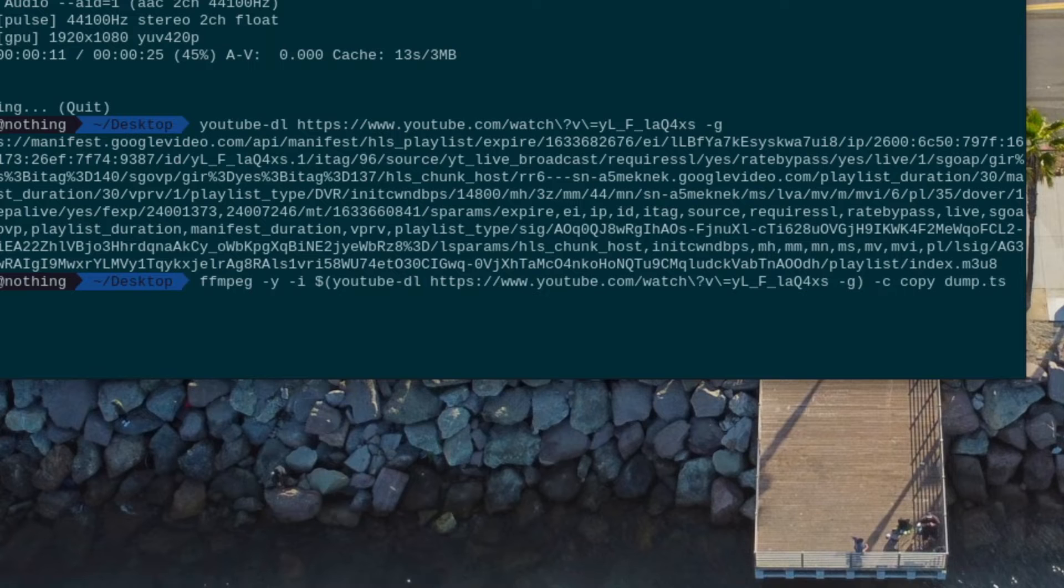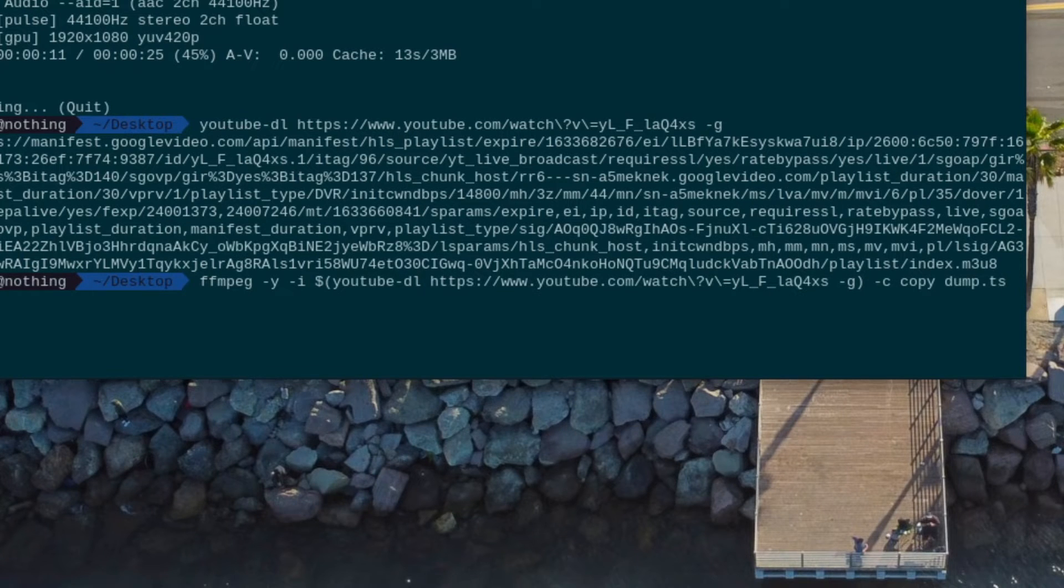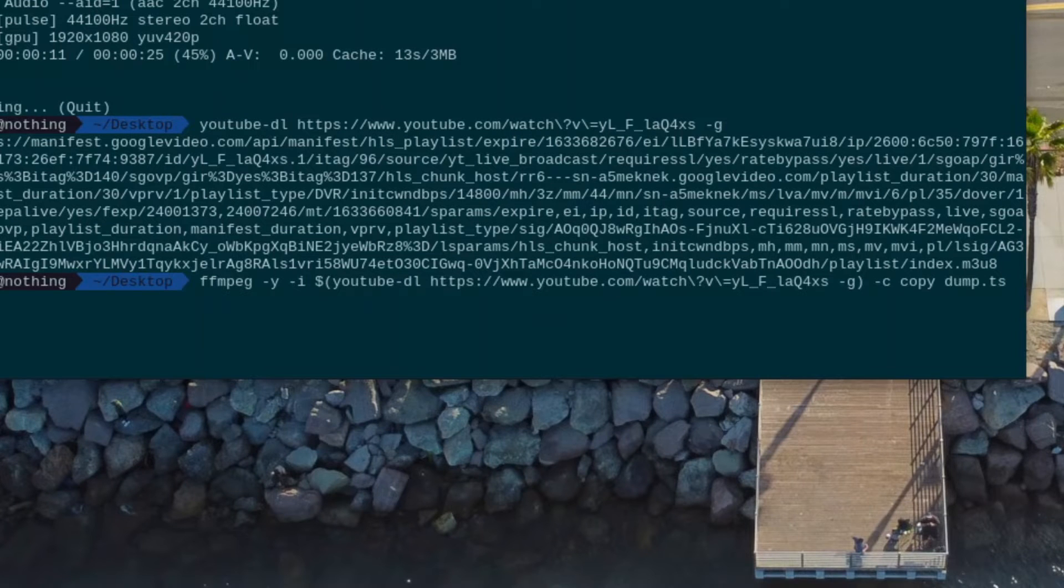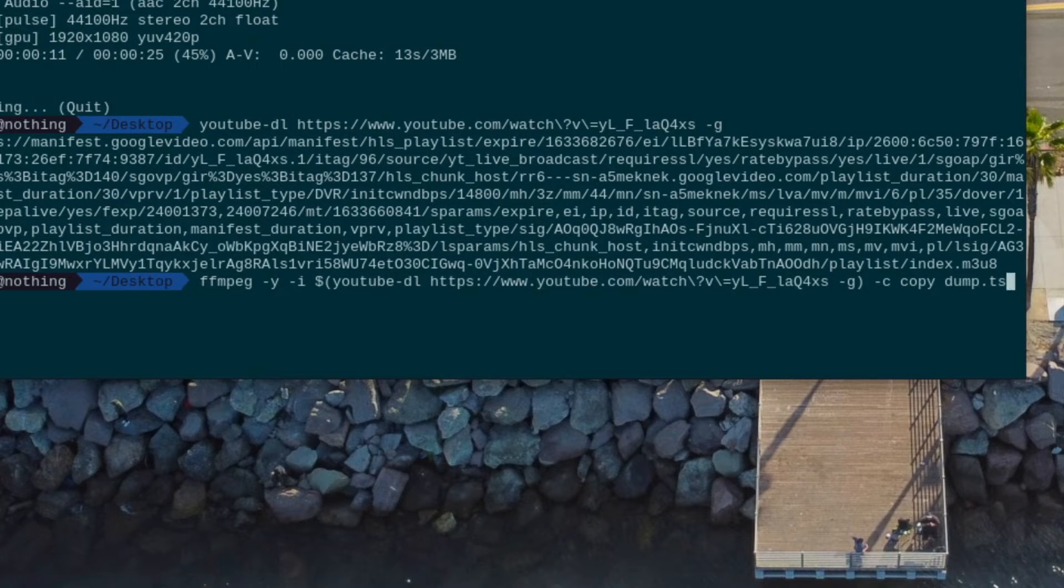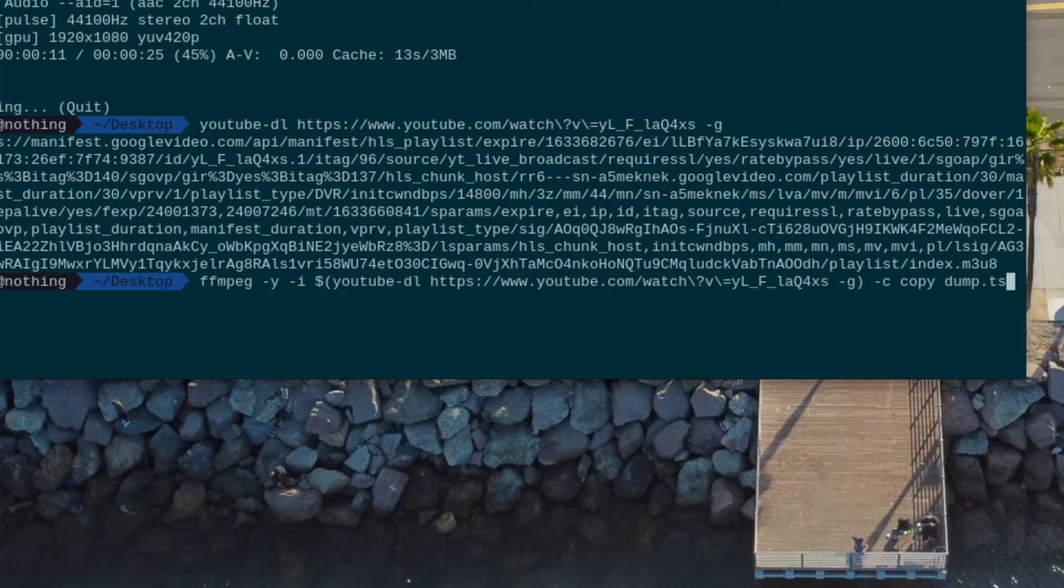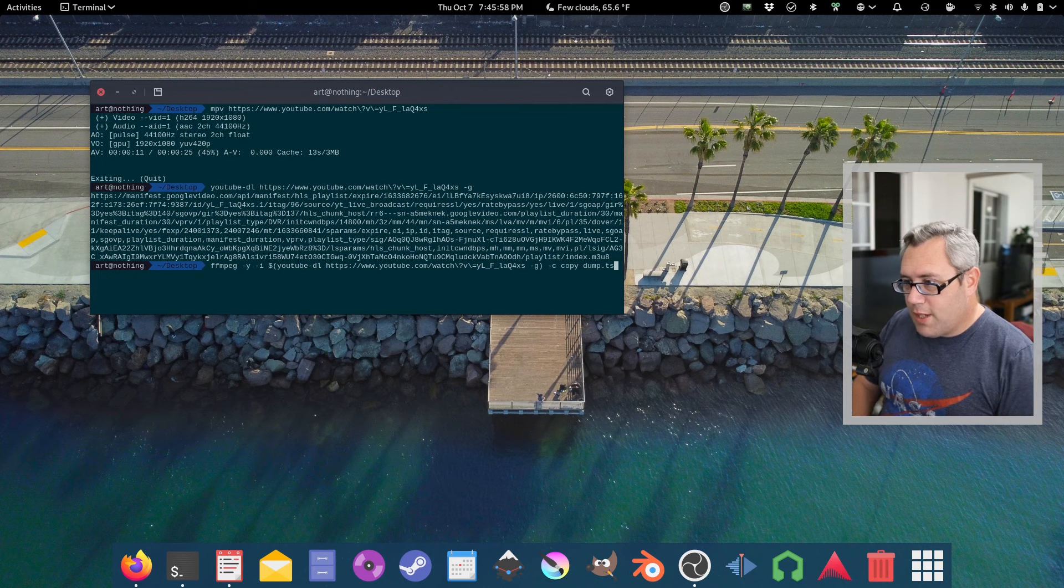At that point, we want to copy the contents to a dump.ts. Now, ts is very important. That's a transport stream. That is an MPEG container in the MPEG family, but it's designed specifically around streaming video and audio.